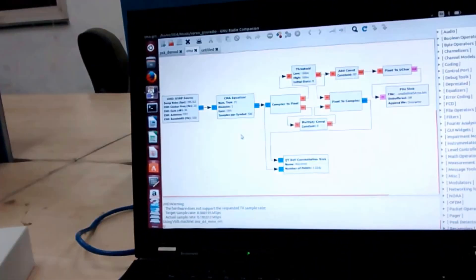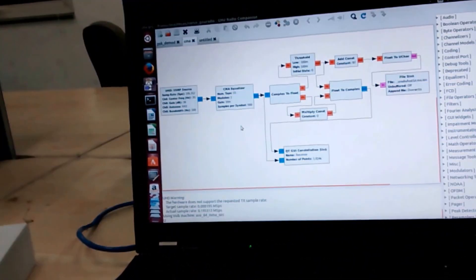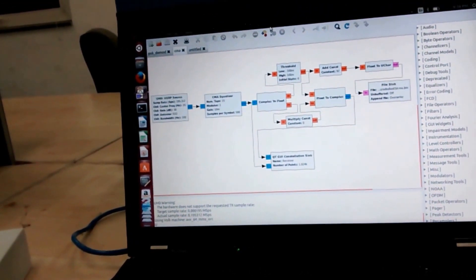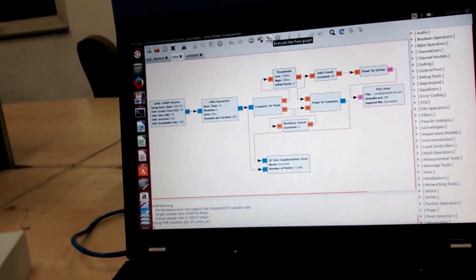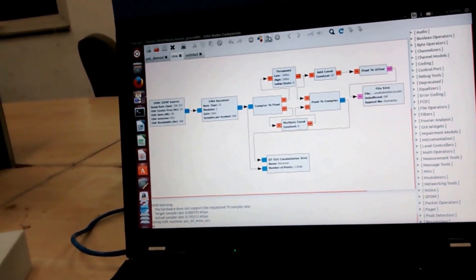So as you can see, this is the block that I created and as soon as I push the play button.